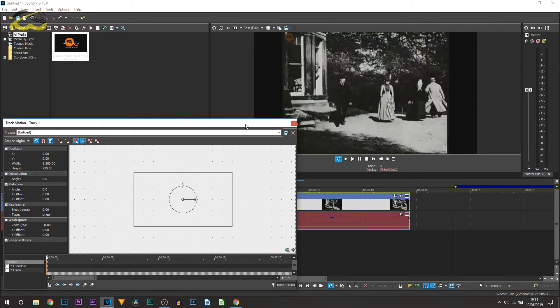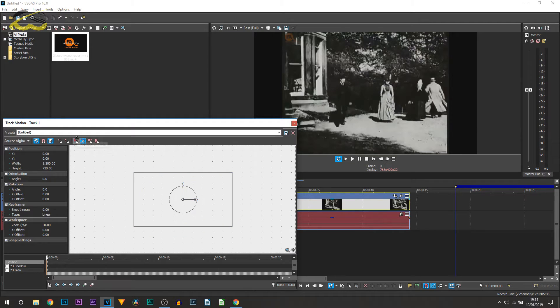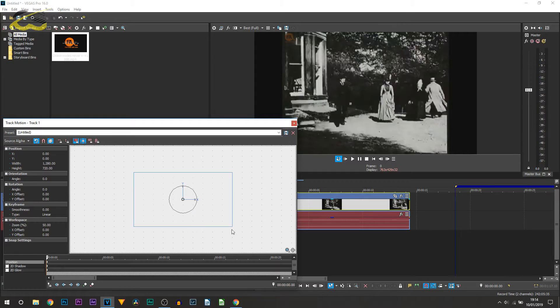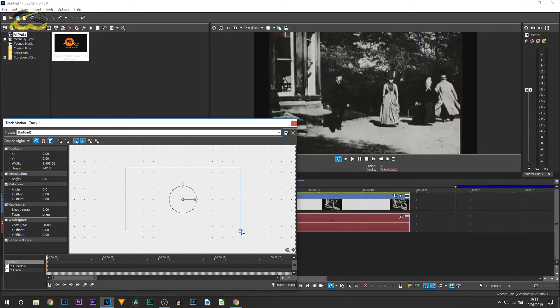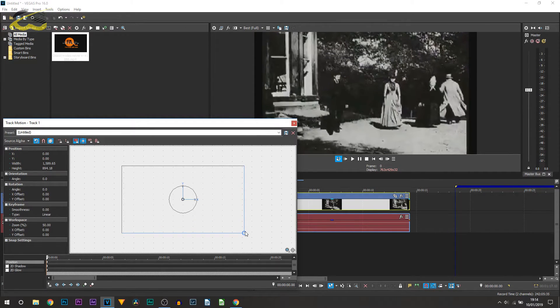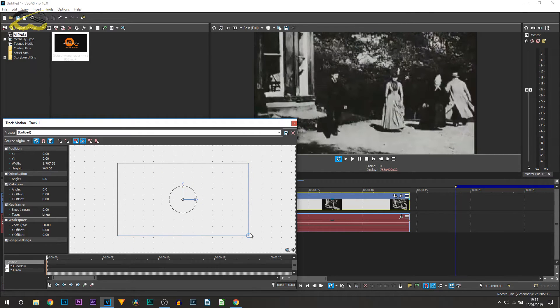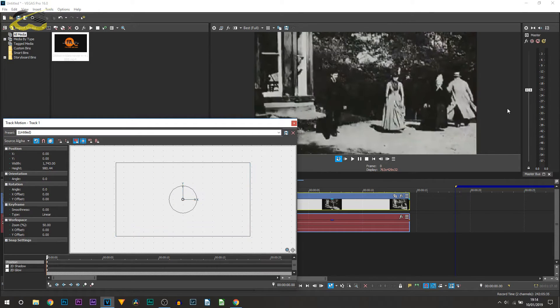Again, make sure you're in the very first keyframe. Make sure you have lock aspect ratio checked, make sure you have scale about center checked, and simply come to a corner and drag it out. Yes, we're going to be zooming in. However, again, once we're here we've blocked off the black bars.